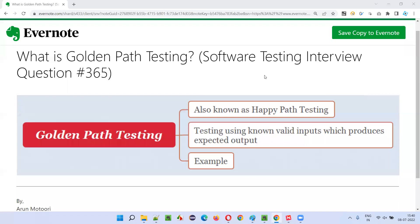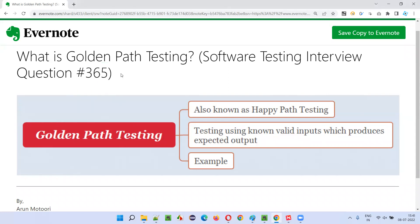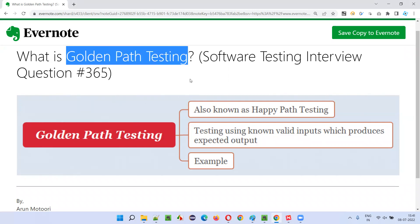Hello, welcome to this session. In this session, I'm going to answer software testing interview question 365: What is golden path testing?